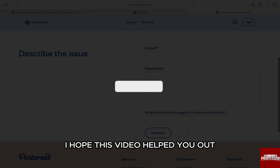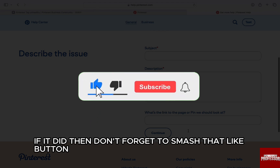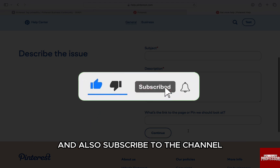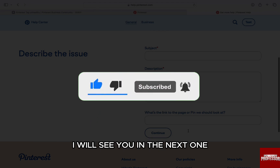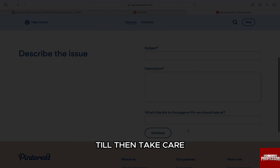I hope this video helped you out. If it did, don't forget to smash that like button and also subscribe to the channel. I will see you in the next one — till then, take care.